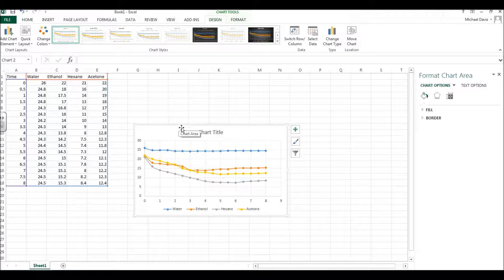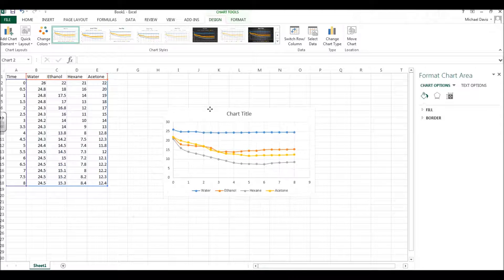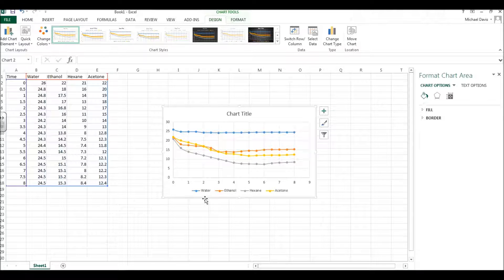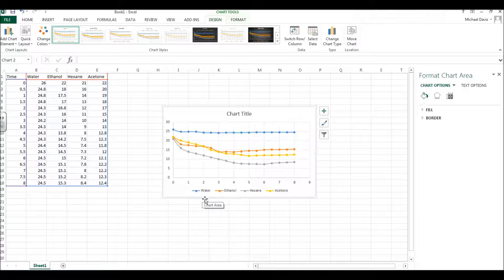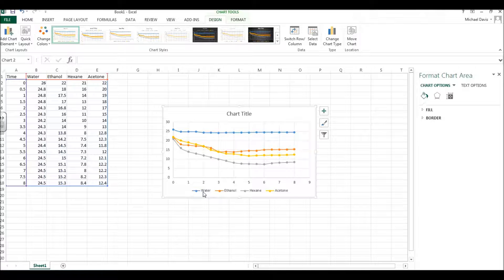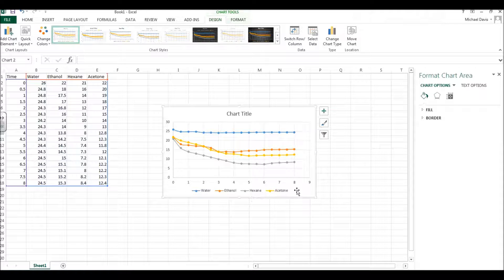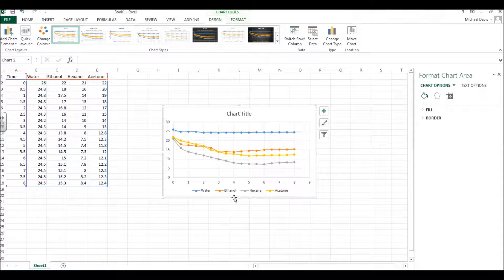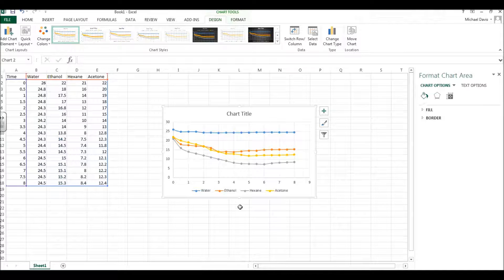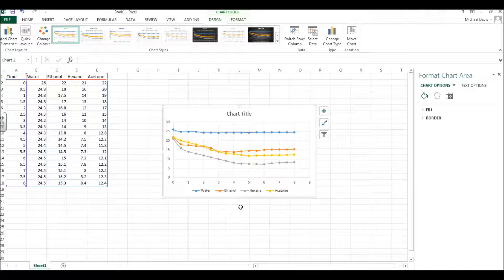It's got all four plots in one area, and there's even a nice little legend down here that shows us what we're looking for, so water, ethanol, hexane, and acetone, that's all there, great, and it's pretty clear.